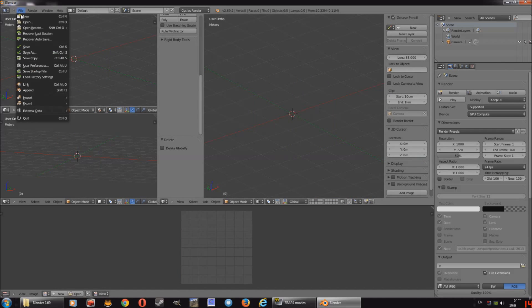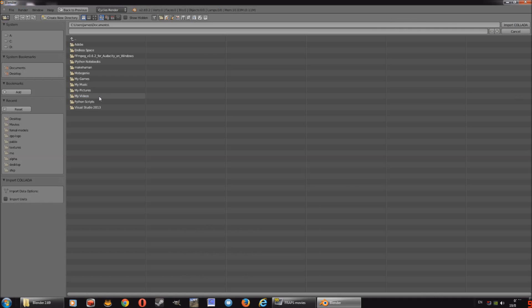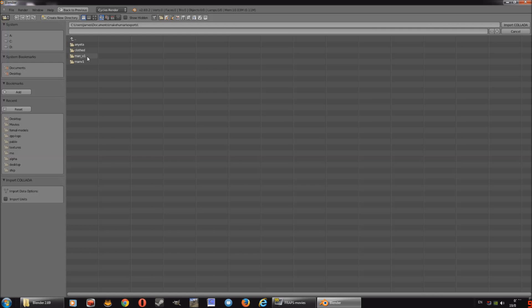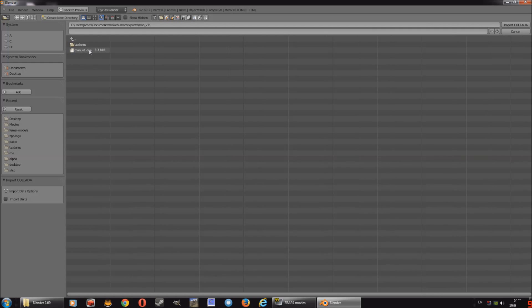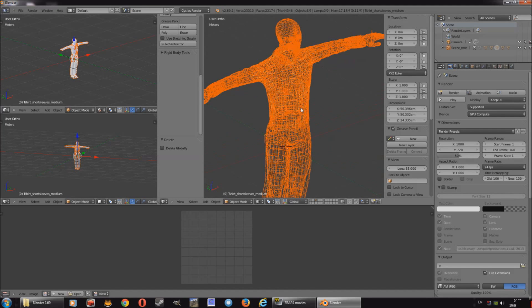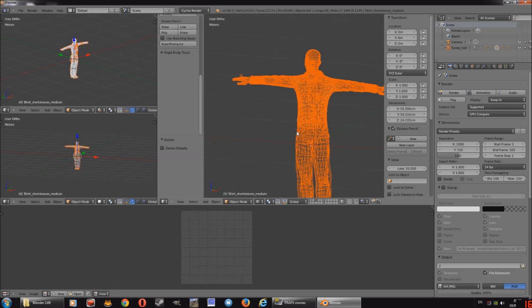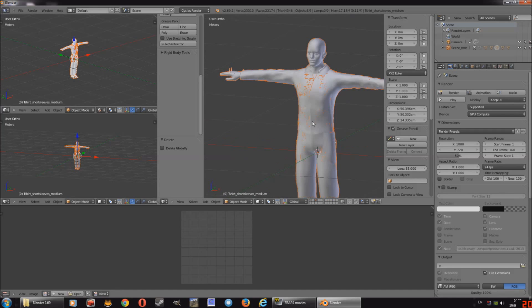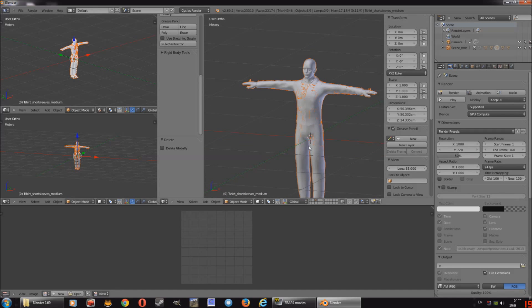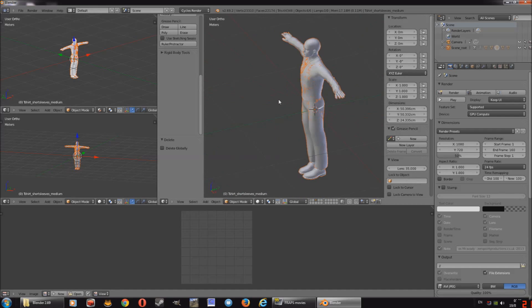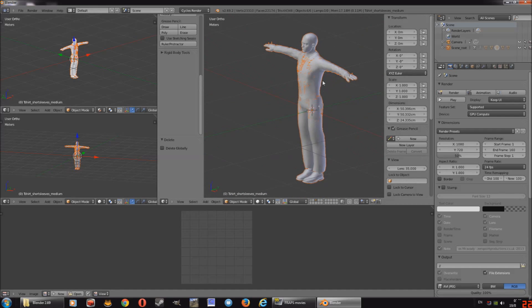So click file and then import and collada DAE and then navigate to where it stored it in my case. It is users, james, documents, makehuman, exports, and then manv1. And it will be labeled the same as the folder, hopefully. And then you import collada. And there you go. It's imported. That's the model. Yeah, it looks like a wire mesh and it's a mess, which is pretty normal.